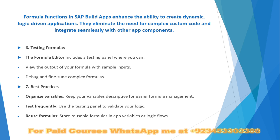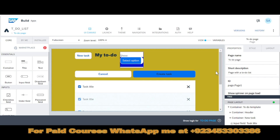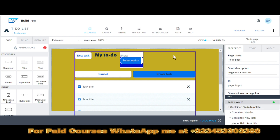Let's move to the system and explore how we can access the formula editor and apply some formulas. We have come to our application — the My To-Do List app. We have already discussed what the application does: it maintains a to-do task list, and whenever we complete a task it eliminates that task from the list.